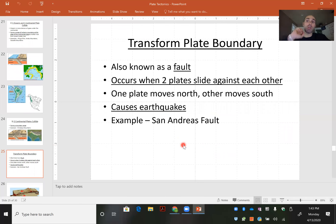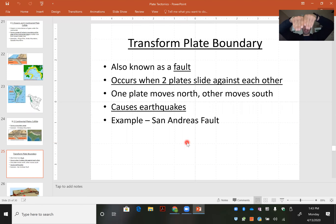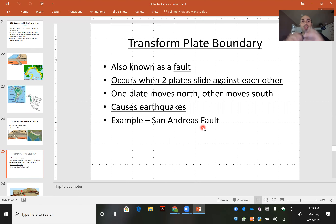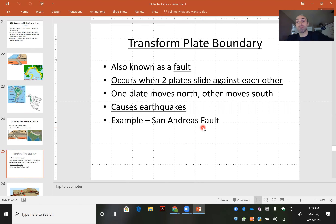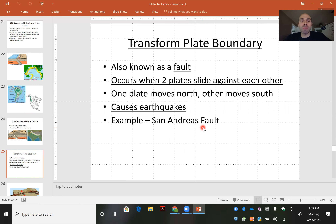Now we will talk about the transform plate boundary. A transform plate boundary is where the plates slip slide past one another. You would know this as the San Andreas Fault. What occurs at the San Andreas Fault? Earthquakes. Earthquakes are major indicators of transform plate boundaries.